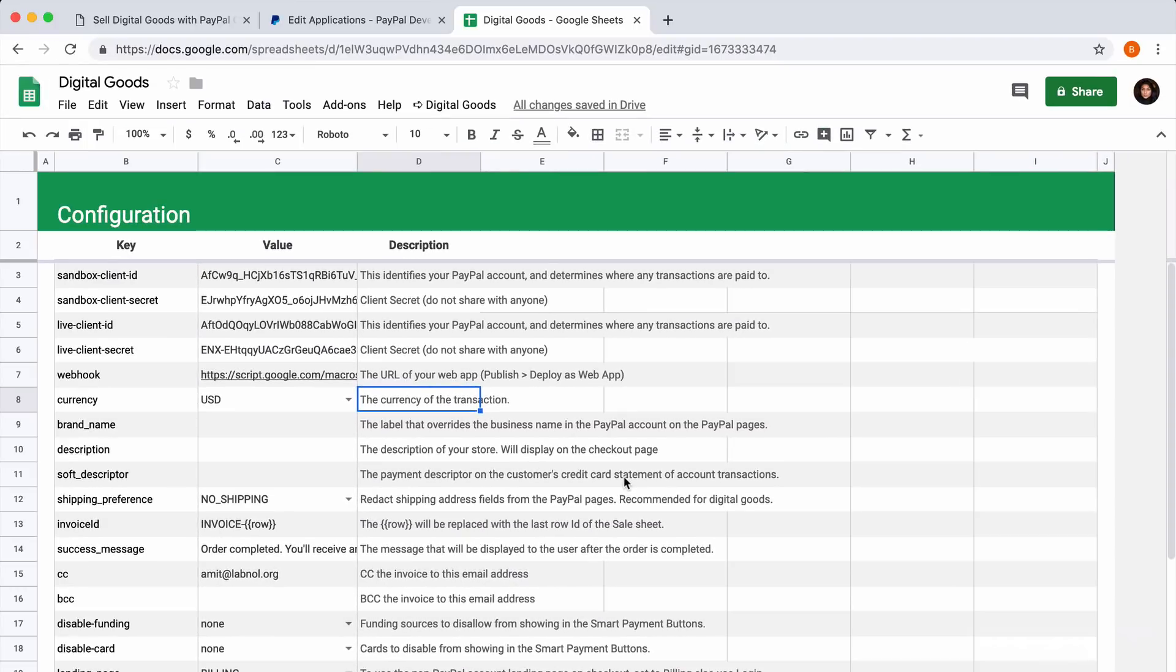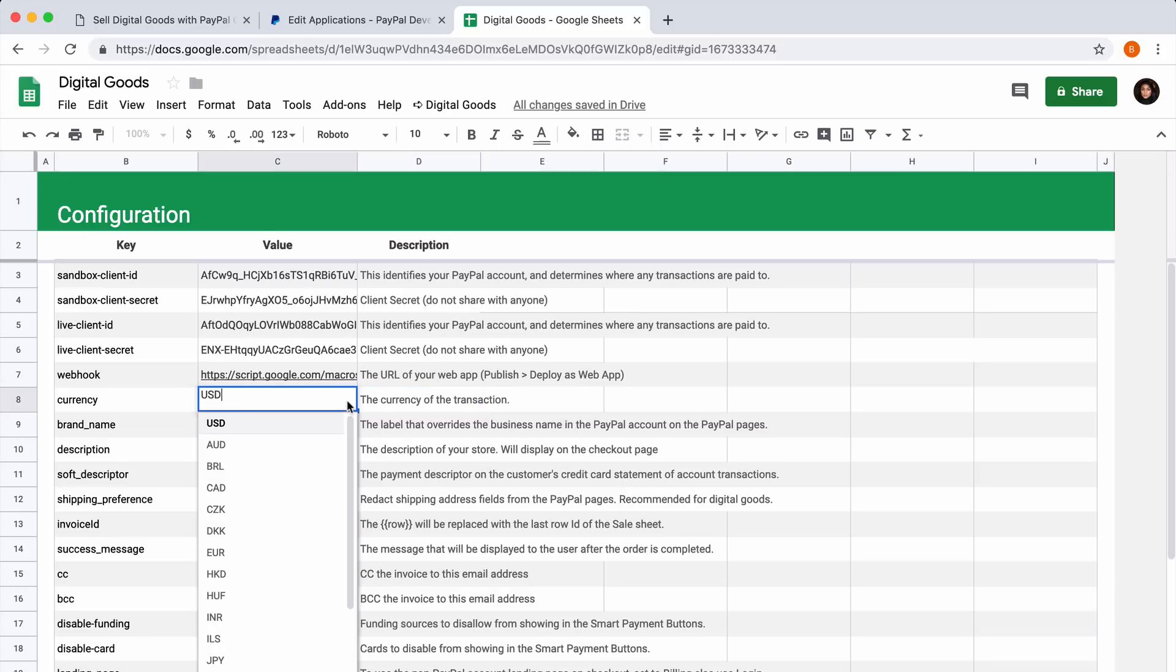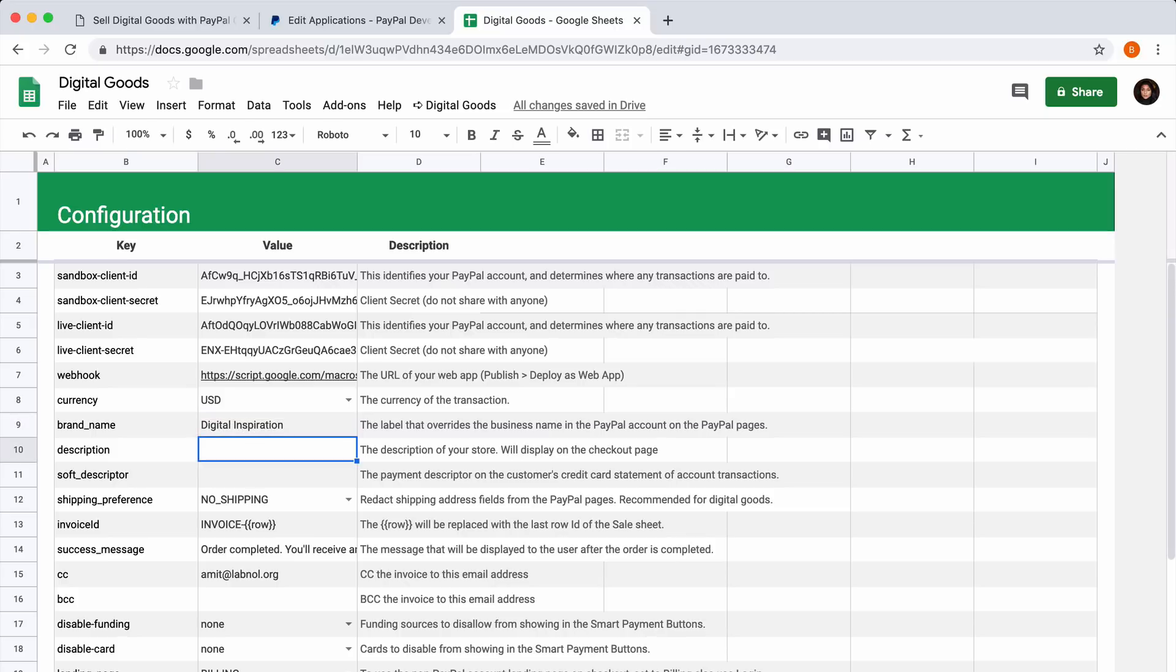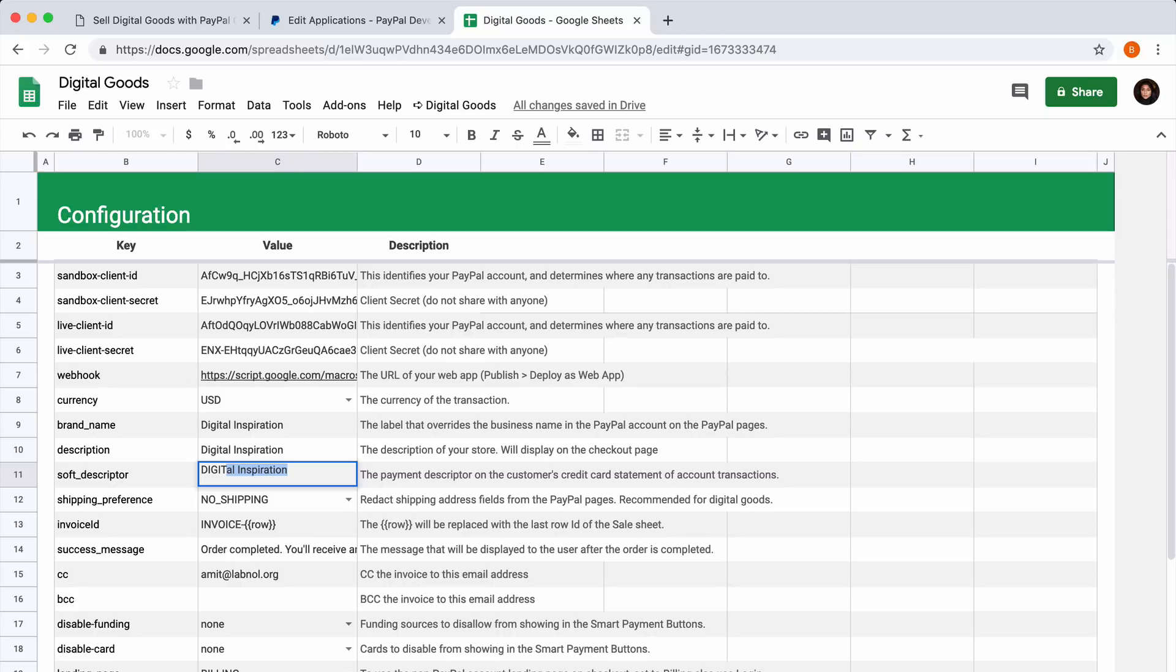Let's fill in all the other details in our configuration sheet. First we will start with our default currency. The brand name is your brand that will show up in your PayPal checkout page. The soft descriptor field is important because this will show up in the credit card statement of the buyer. You should keep it under 27 characters.